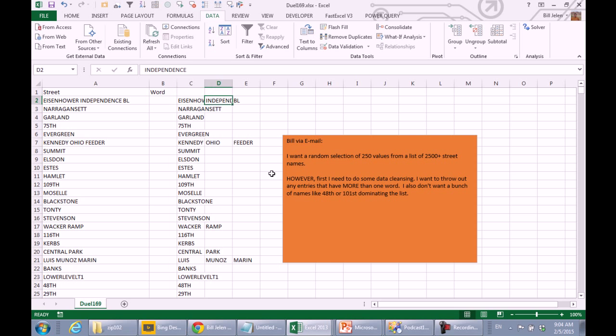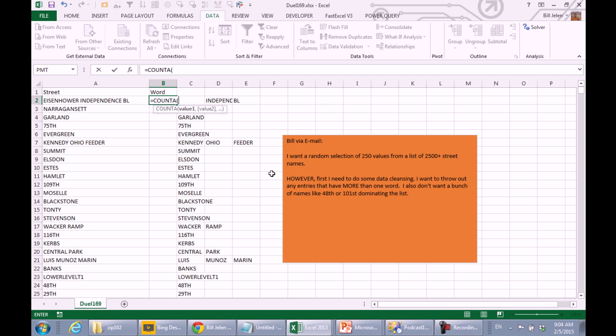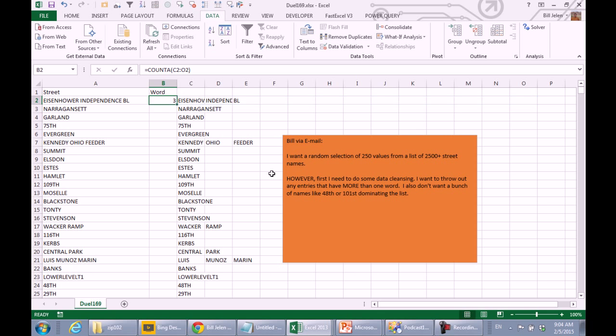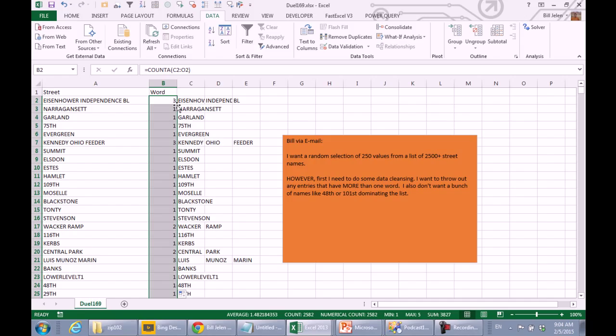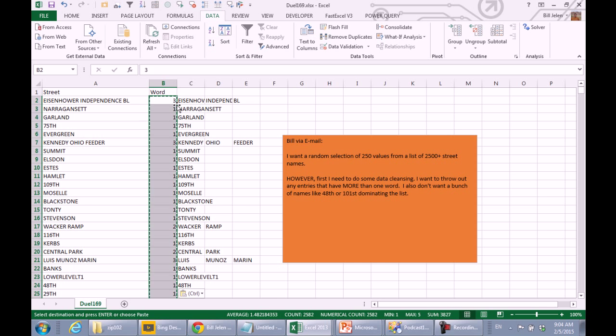Which is going to split the words out into multiple columns. So, Eisenhower Independence Boulevard is in three different cells, and then to get my word count, I'm going to use Equal COUNTA. Count, of course, would ignore all text. Just come over here way too far, and that has three words. Double-click to shoot that down.